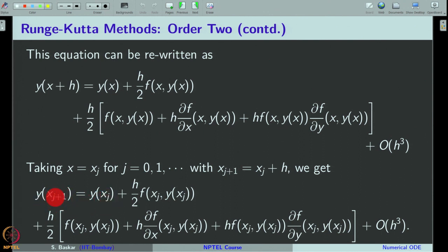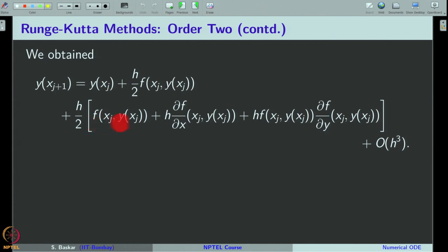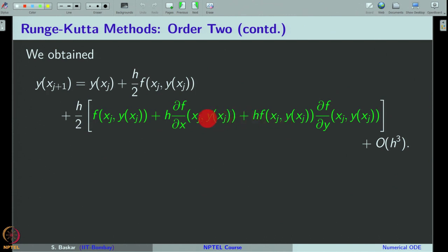With x replaced by x_j, we have this expression for y(x_{j+1}). We now need to handle the term involving partial derivatives of f, which are not so comfortable from the implementation point of view. We have to provide all this information into our code to compute the solution, and that is not very comfortable in general. Let us see if we can somehow replace this expression with something that can be handled computationally.